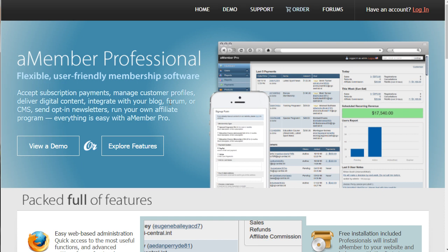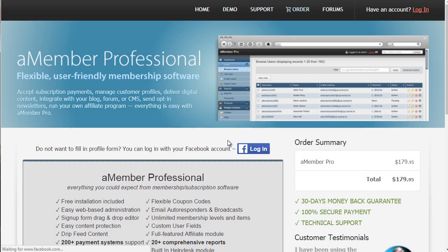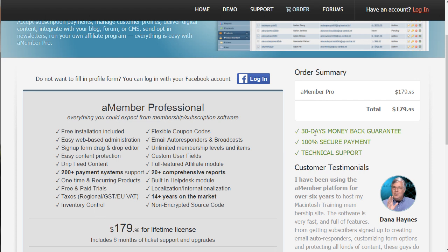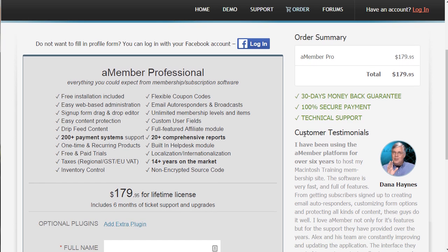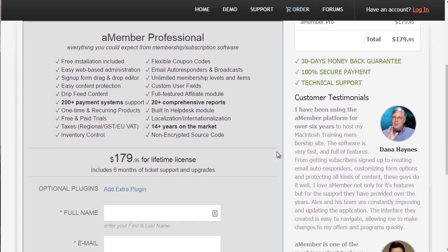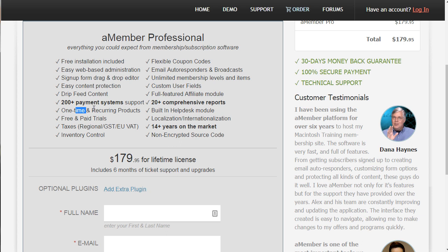AMember Pro does come with a price, but compared to what's out there, in my opinion it's not too bad. There are no monthly fees, though there is a fee for updates which you don't have to have. You have coupon codes, you can integrate into literally 200 payment systems — PayPal, Stripe, JV Zoo, tons of payment systems. You can do one-time products, recurring products, and trials. This is pretty much the membership site owner's dream.